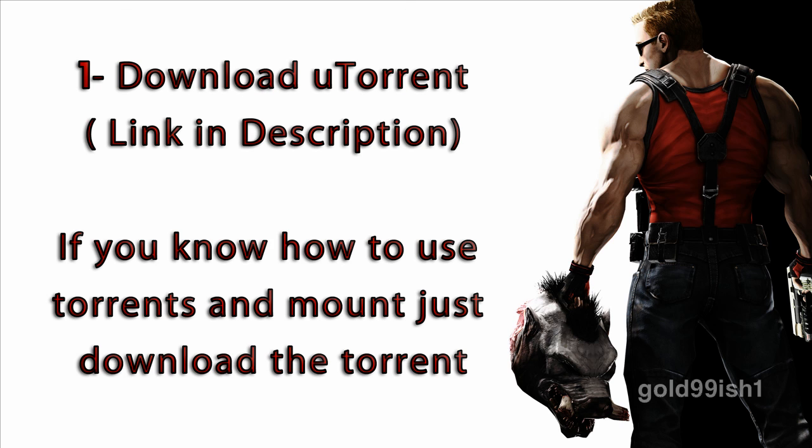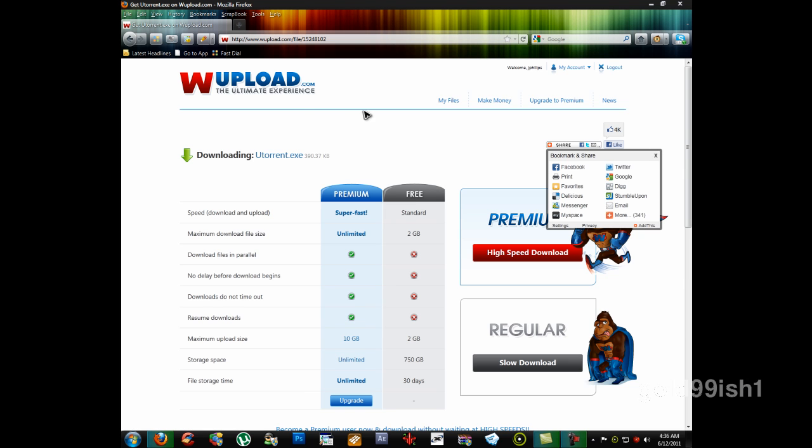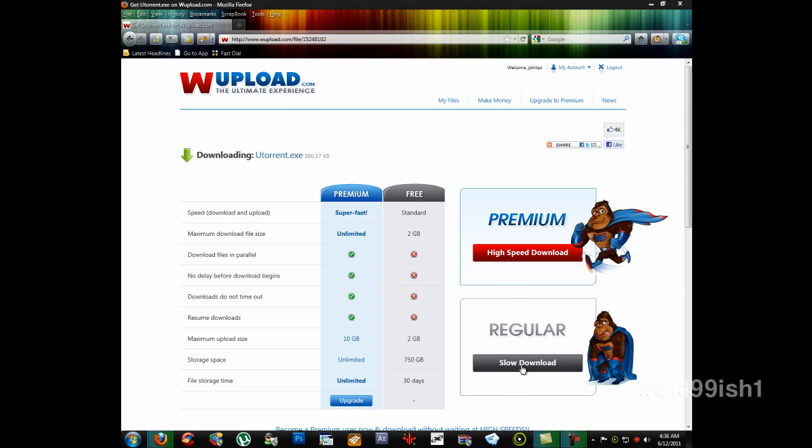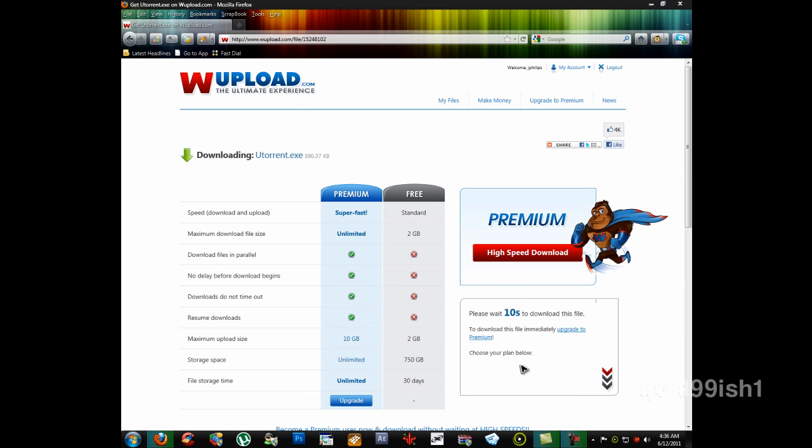Then, first, if you download uTorrent, through uTorrent you will be able to download the game. You can use any other torrent client as well, like BitTorrent.